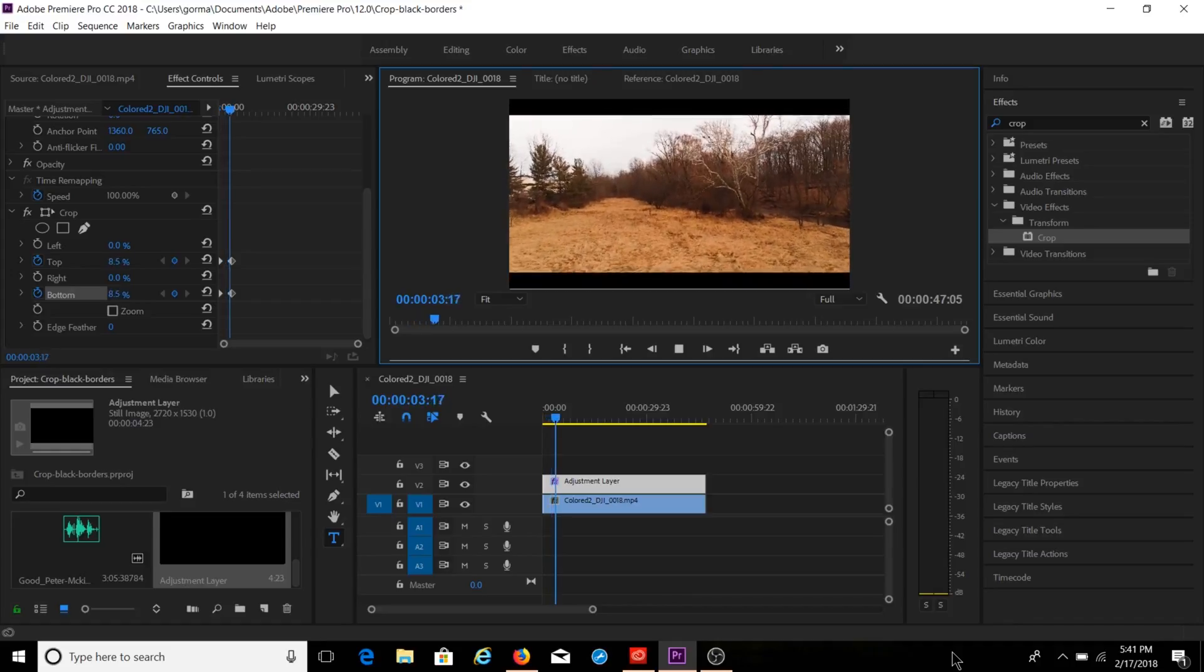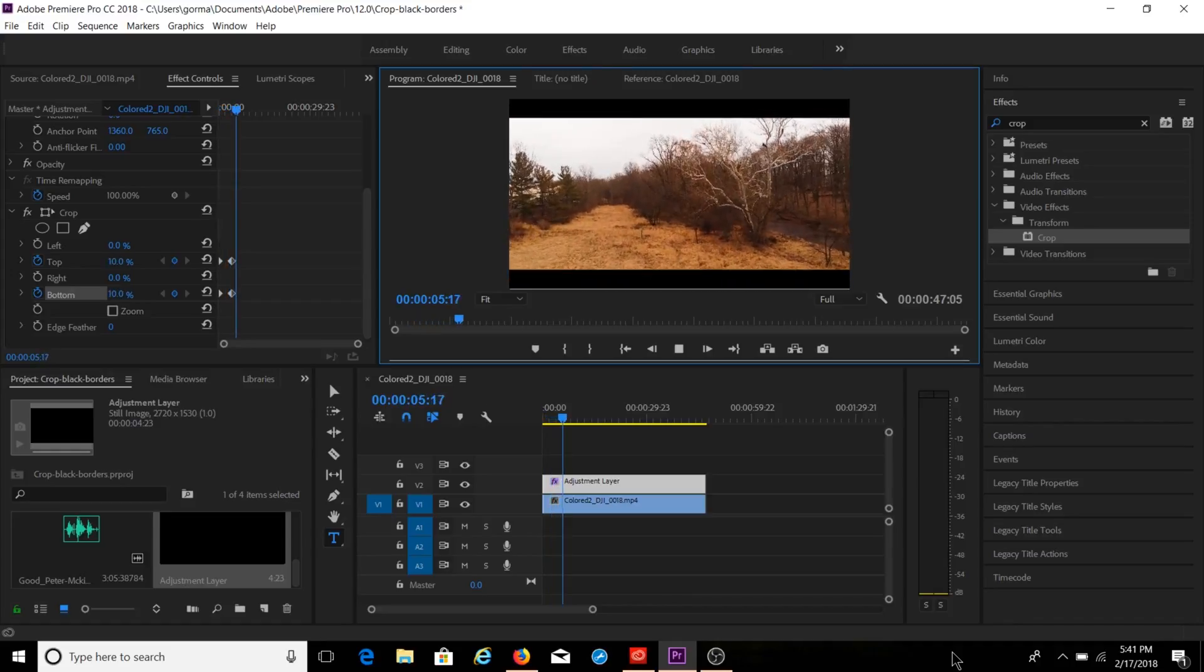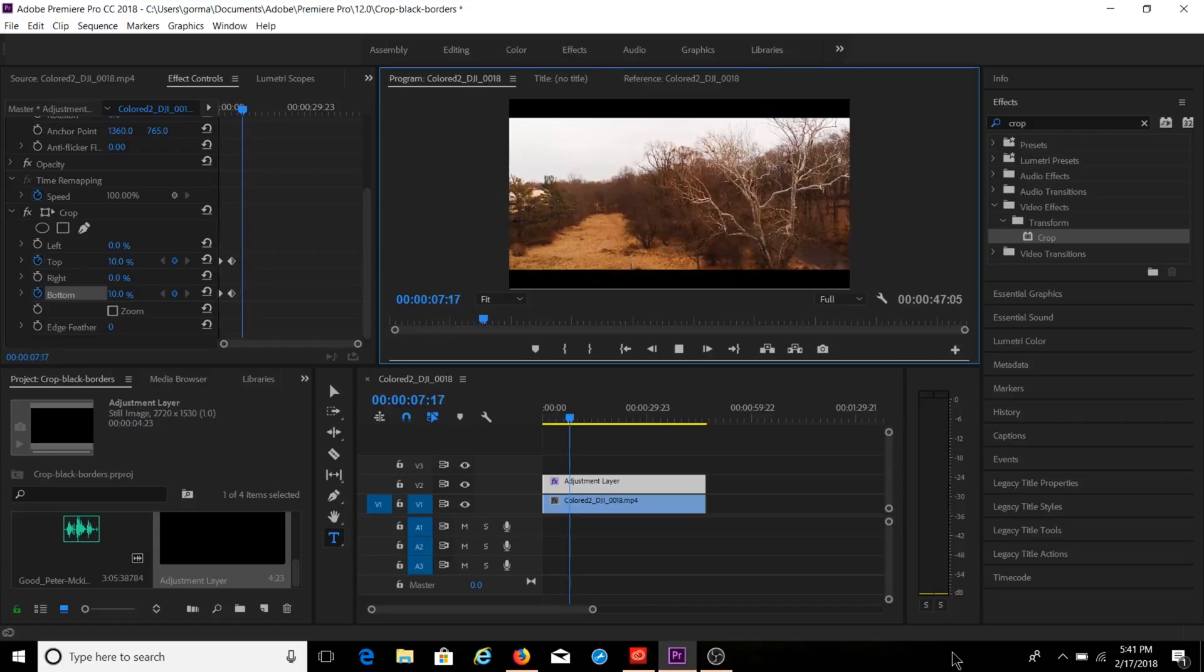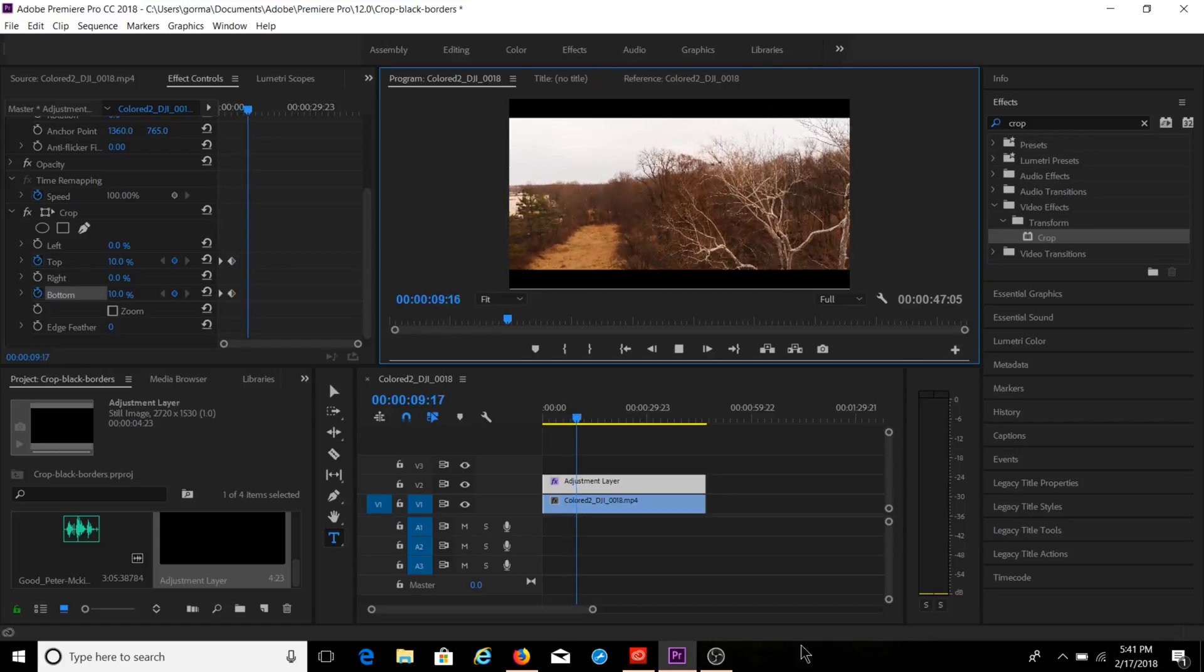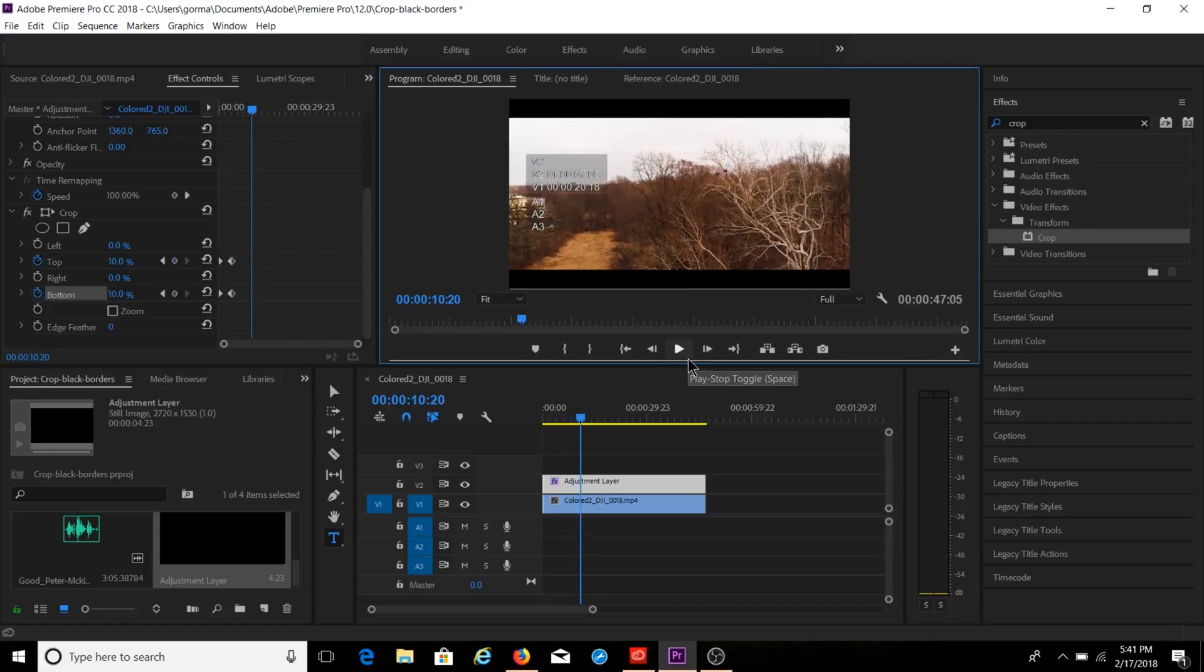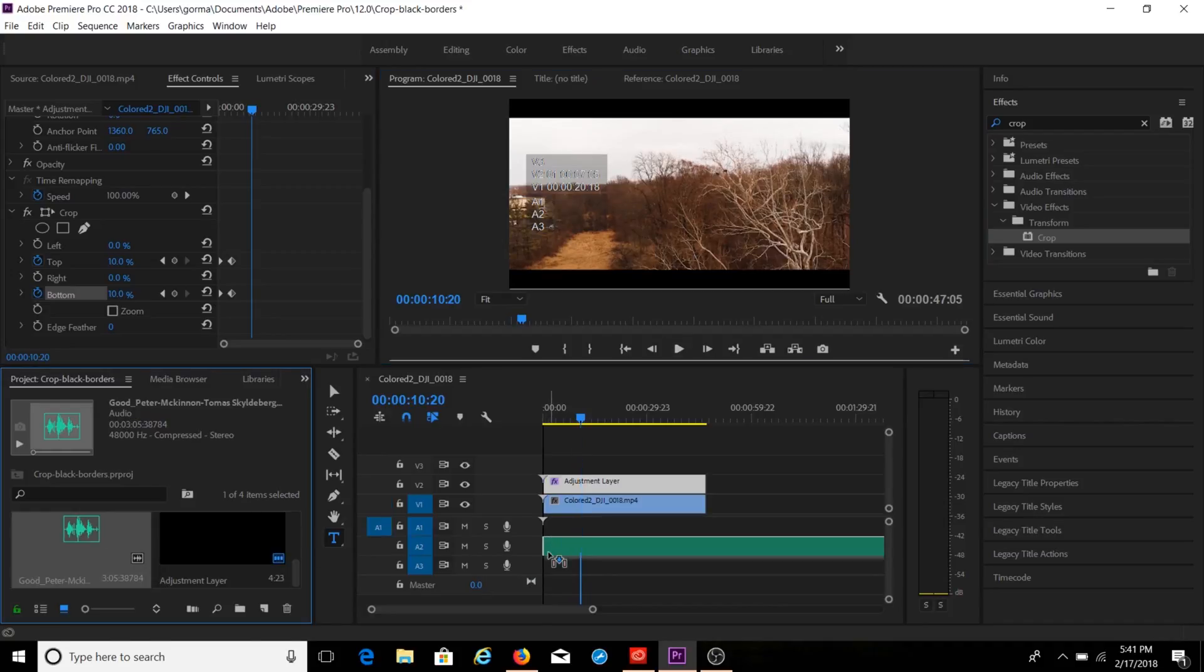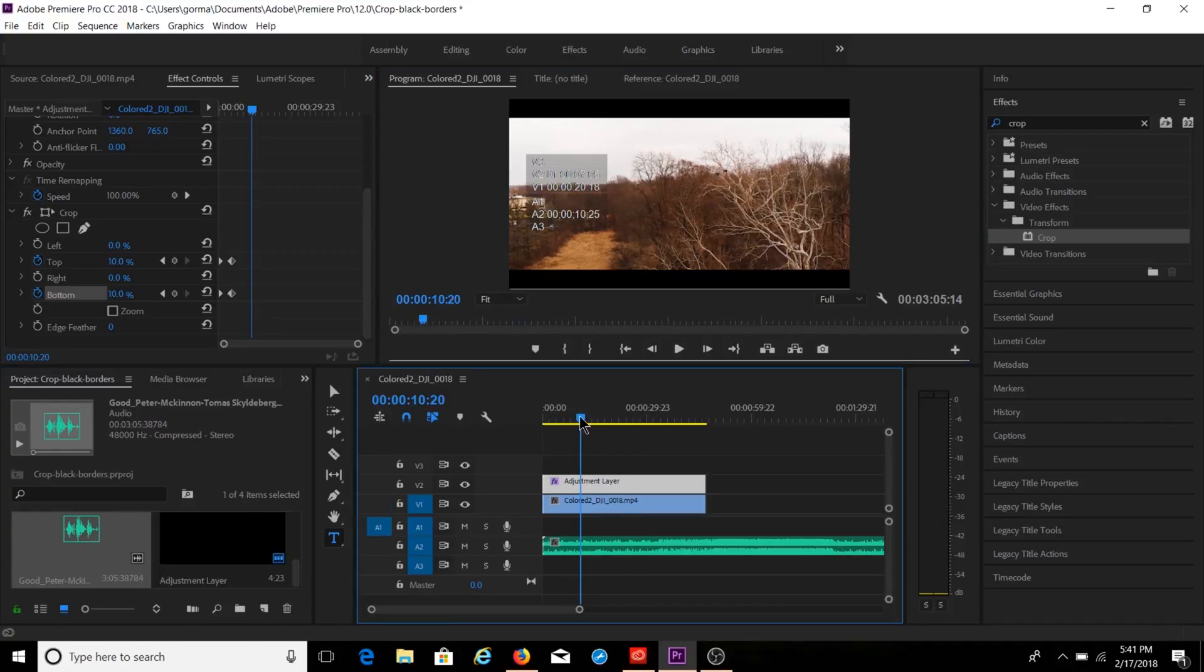And then you're going to see when you play the clip, now your borders transition in slowly. So that's a quick and easy way to bring in that cinematic type look to your footage. And then you just drag in some music, some audio.